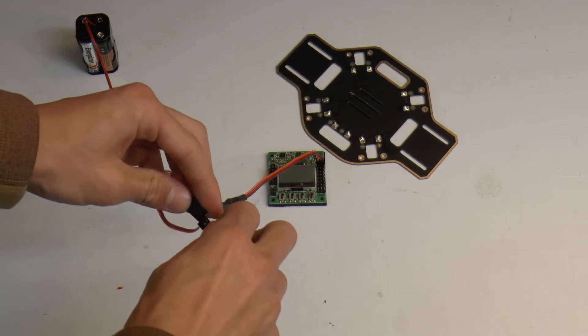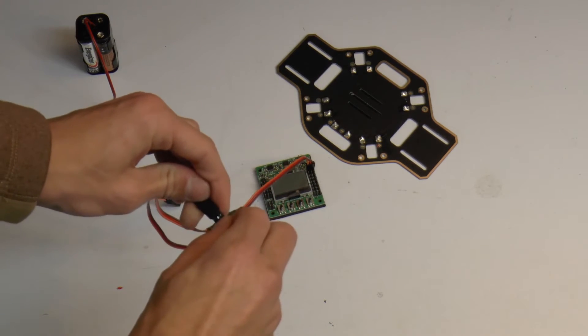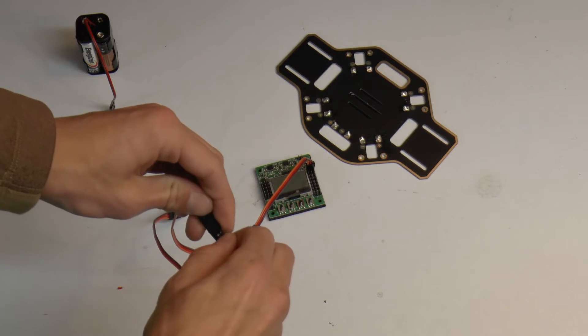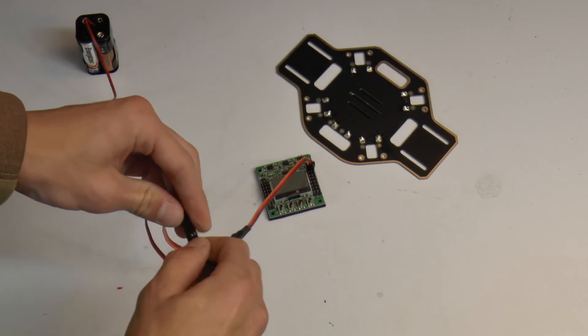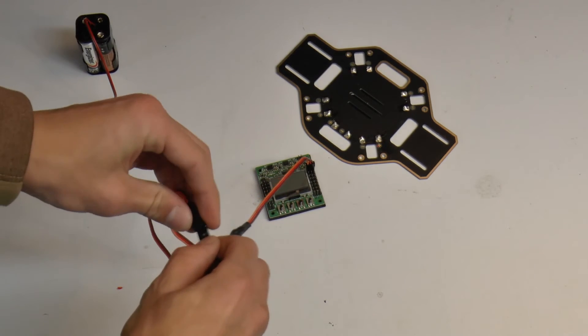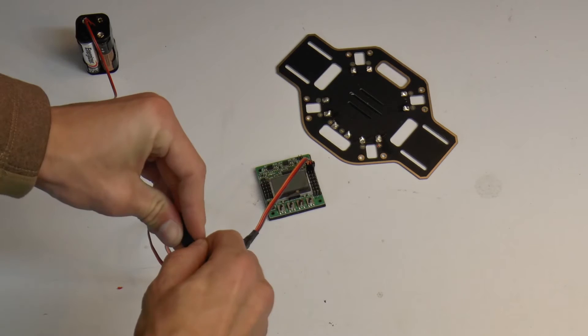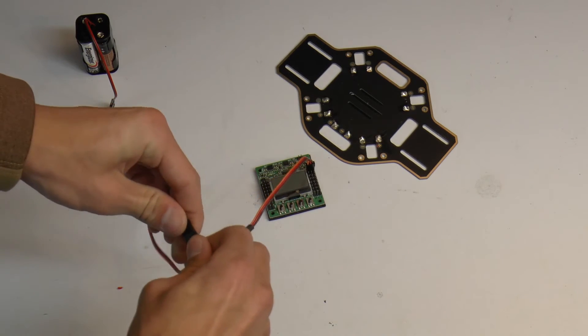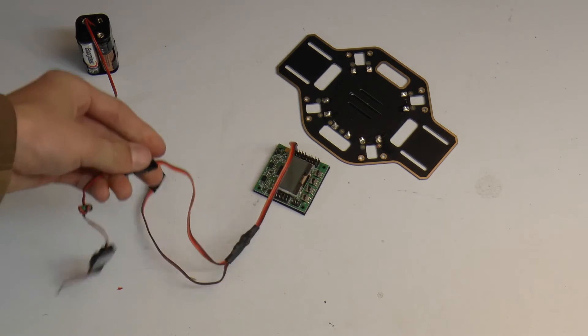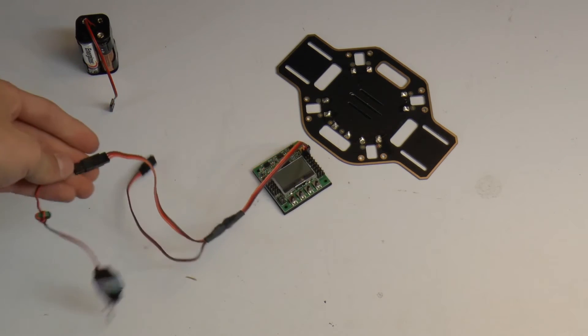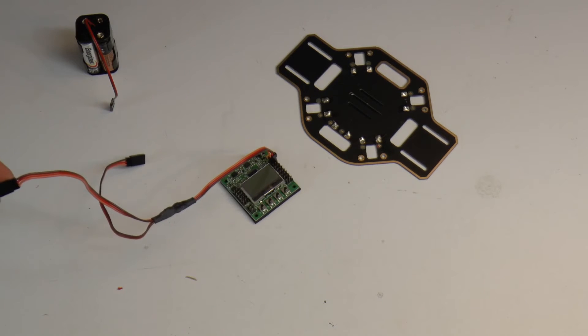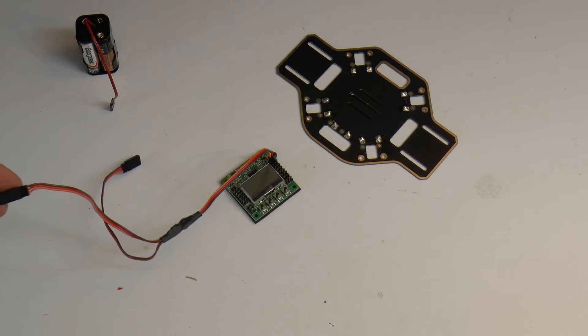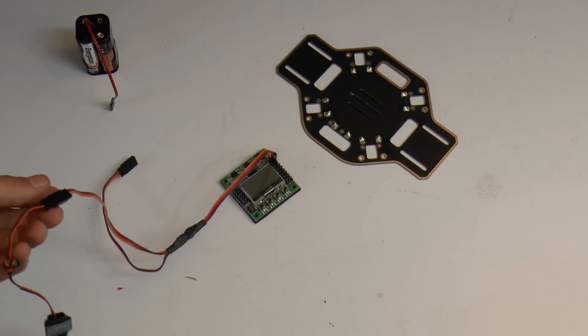All I would have to do is plug it in. All right. And then the KK2 board would have turned on if I had my battery plugged in and everything soldered up correctly.